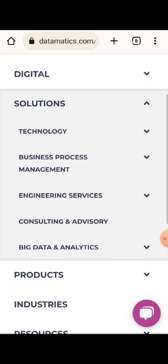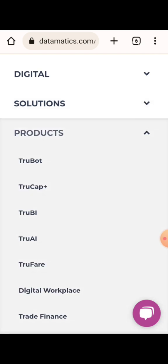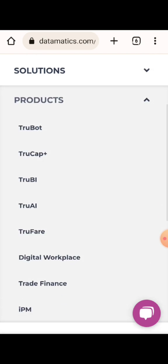They offer technology, business process management, engineering services, consulting and advisory, big data and analytics. For products, they are going to talk about digital services.